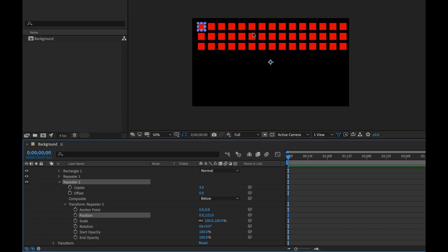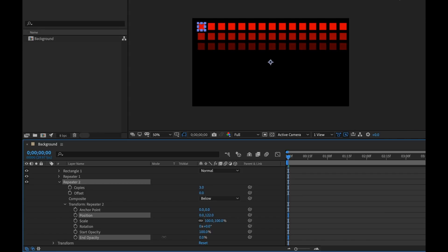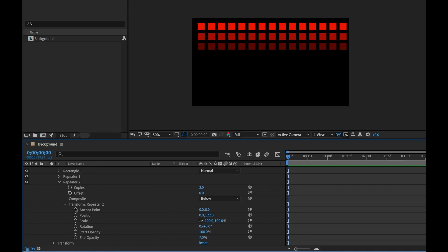I can start to design this to make it a little more dynamic. For example, I can put a gradient falloff on here by adjusting the opacity — there's a start and end opacity. I can bring the end opacity down, and now I have a nice falloff, which is looking very nice.